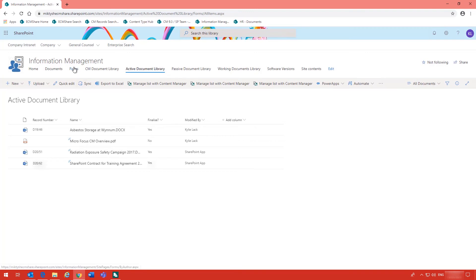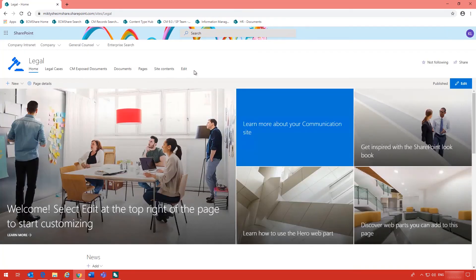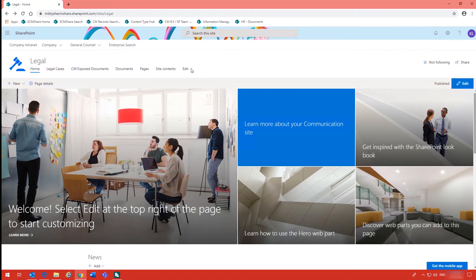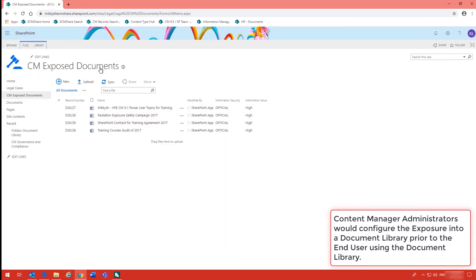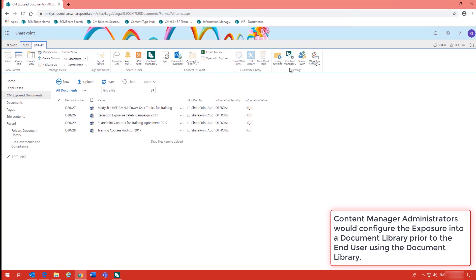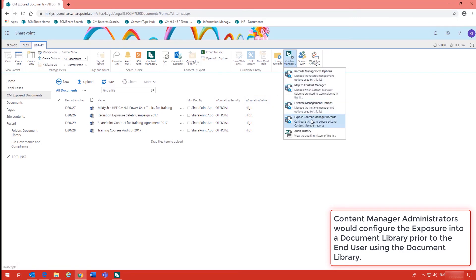Another feature of the Content Manager SharePoint integration is the ability to expose existing Content Manager documents into a SharePoint document library even though they have never been in the document library before. This particular document library has been configured in the classic SharePoint view. The reason it is done like that is it gives the Content Manager administrators the ability to access the integration to configure the exposure, which is just in the library ribbon under Content Manager — Expose Content Manager Records.